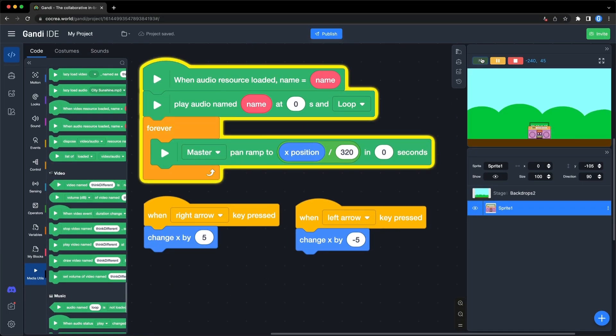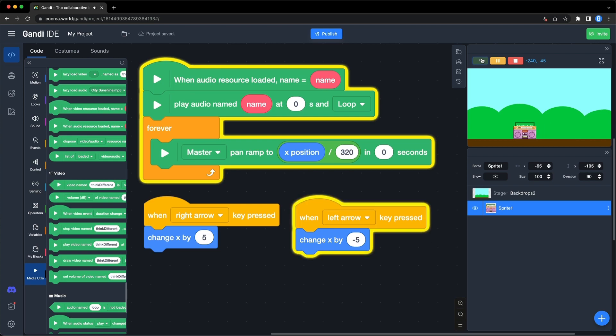In the demo, the pan is set based on the X position of the speaker. You can use it in your game.